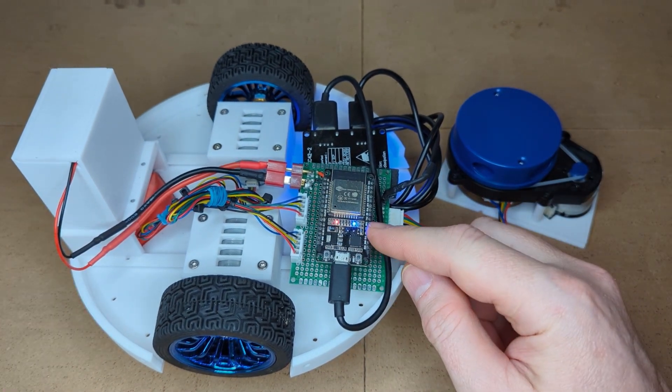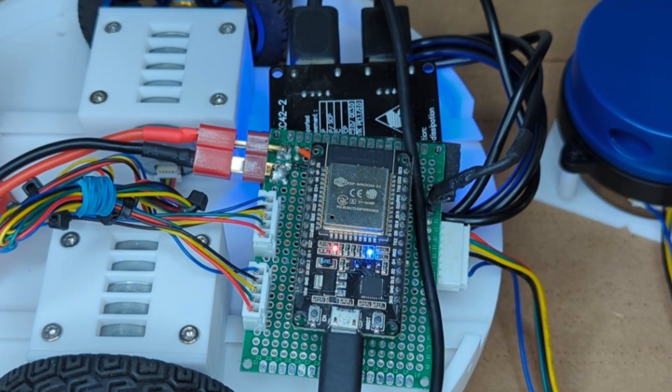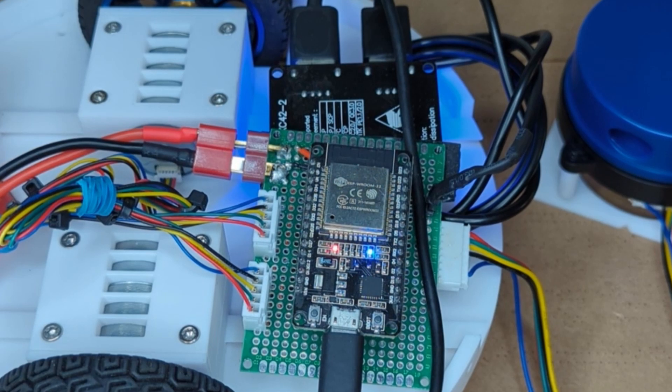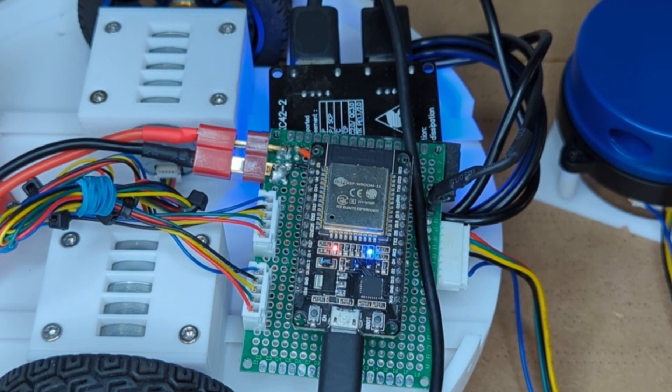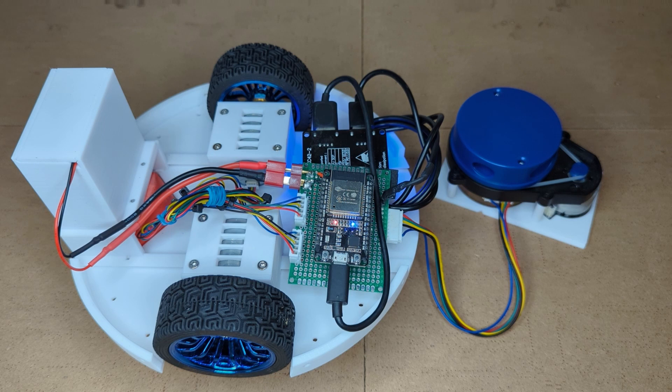When you turn on the robot for the first time after the firmware upload, the blue LED light on the robot's ESP32 microcontroller should light up solid. This indicates that the robot is ready for its Wi-Fi connection to be configured.